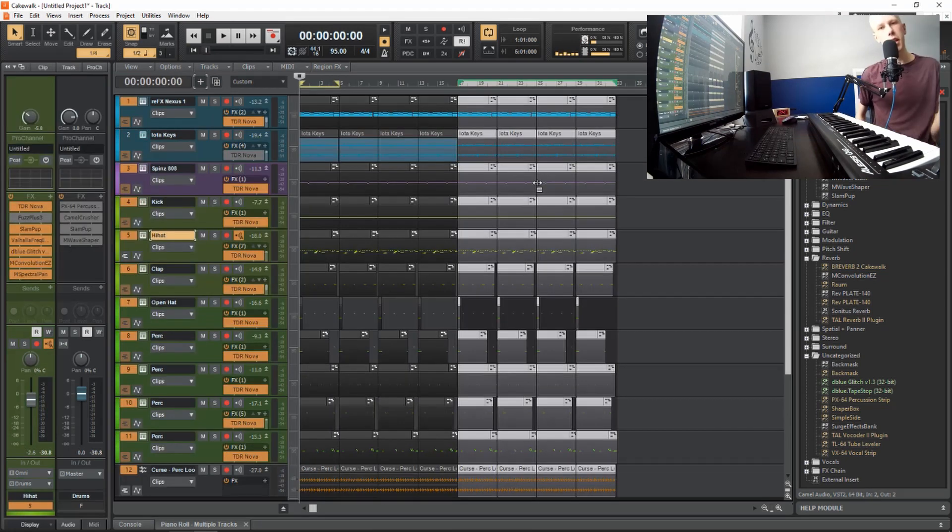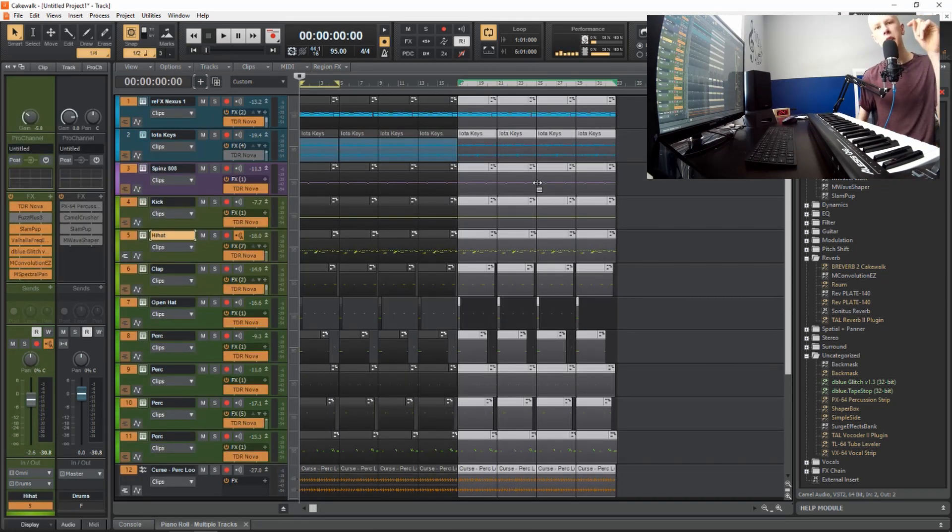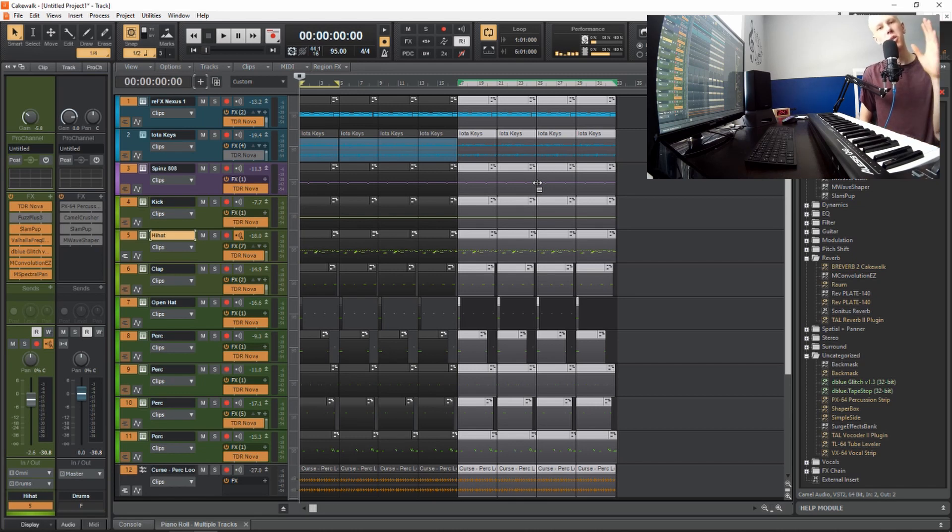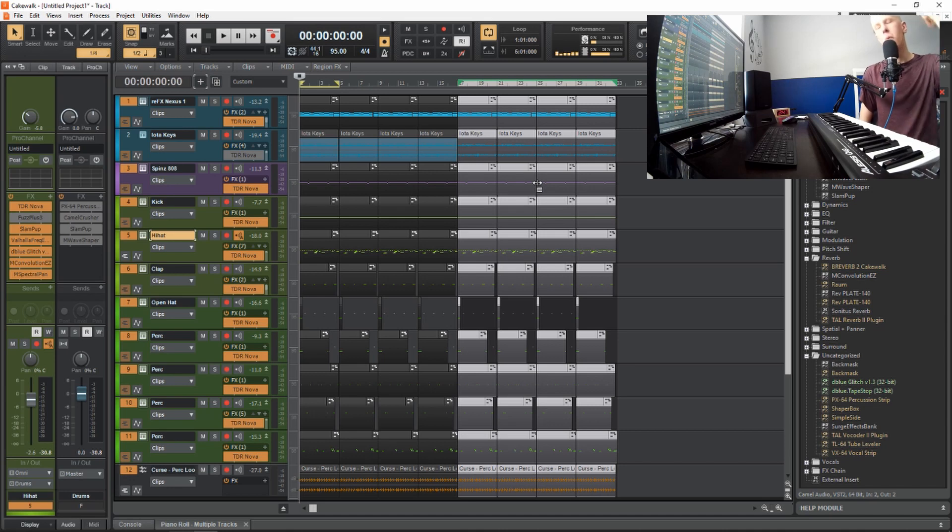This is fire thank you guys so much for watching if you like this MIDI tutorial tell me in the comment section let me know what kind of tutorial you want in the future you can just write that in the comment section thank you guys so much for watching see you guys next week Saturday